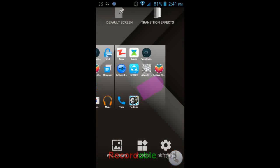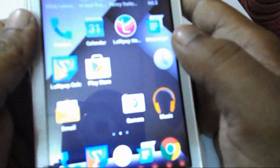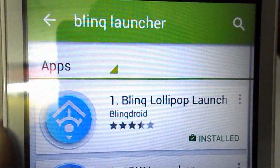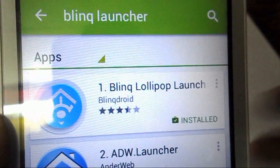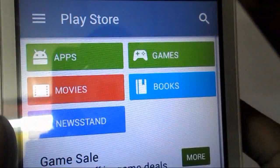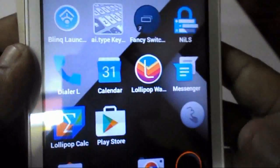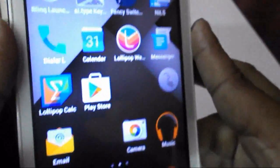Go to the Play Store and search for Blink Launcher — you can see it here. Remember the icon, install this launcher to your device, and after installing just tap to open it. I will show you the settings exactly as I have set them up.